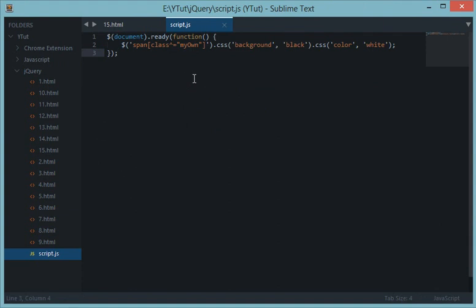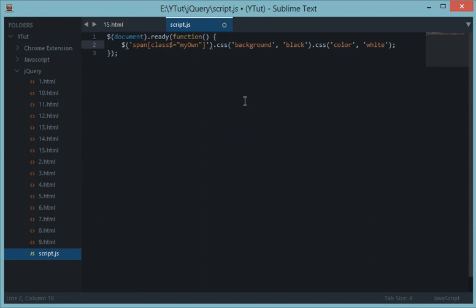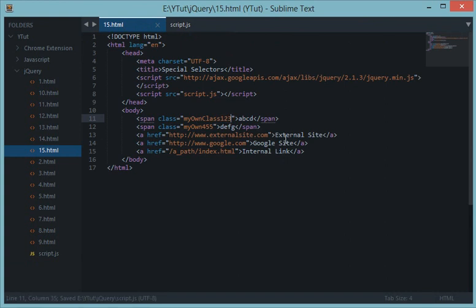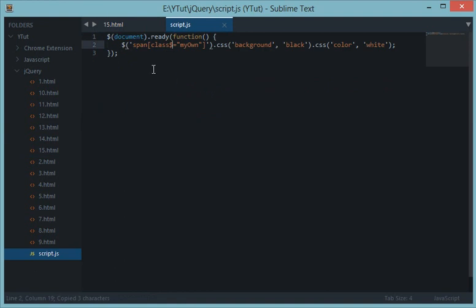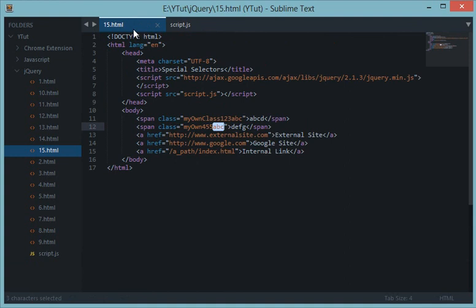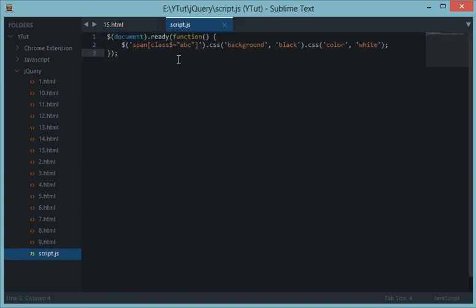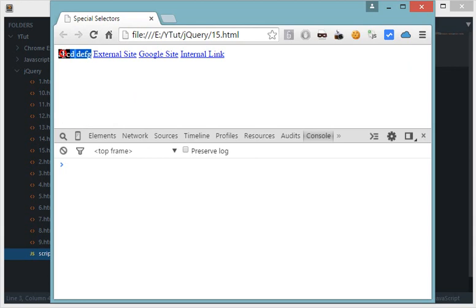Just like the caret symbol targets anything starting with a value, the dollar sign is used to target anything ending with a value. For example, `$('span[class$="abc"]')` targets all classes inside span tags that end with 'abc'. It doesn't care about what's at the beginning — only that 'abc' is at the very end. Refreshing gives the same result.